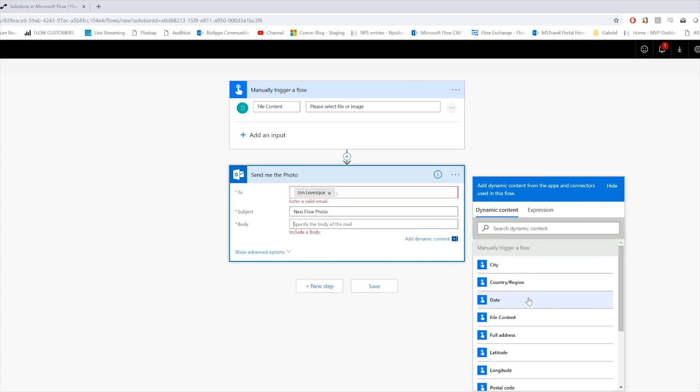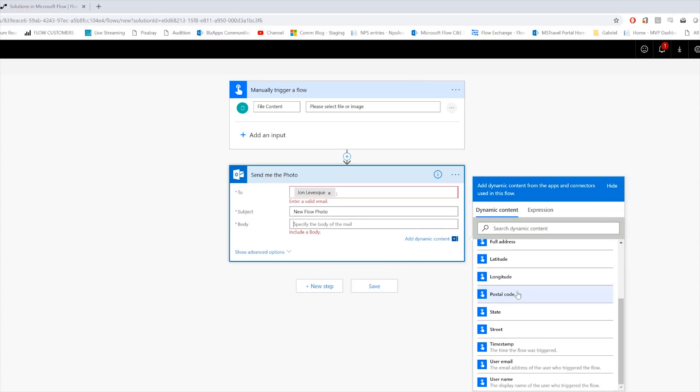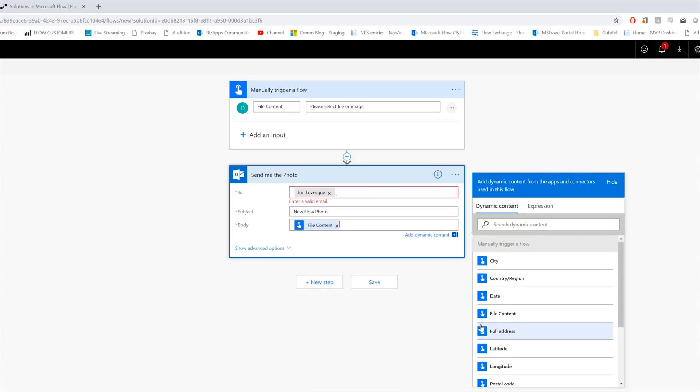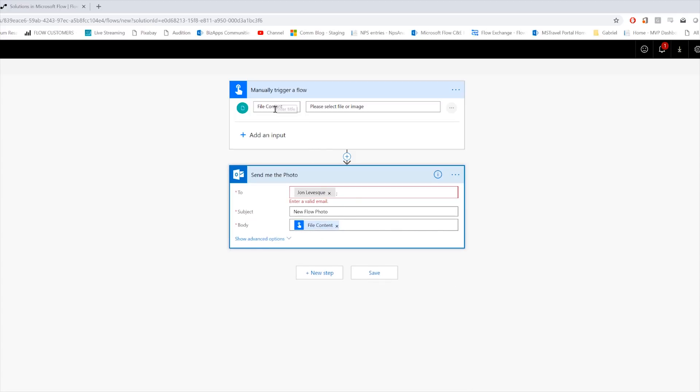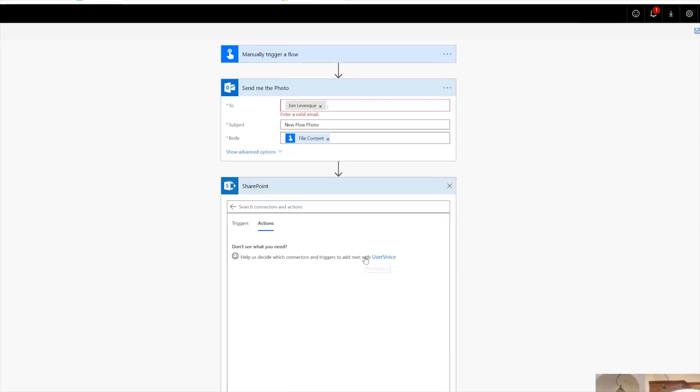And the body will be the file content, right there. And so now when I take a picture with my Flow button, it's going to send me the photo.